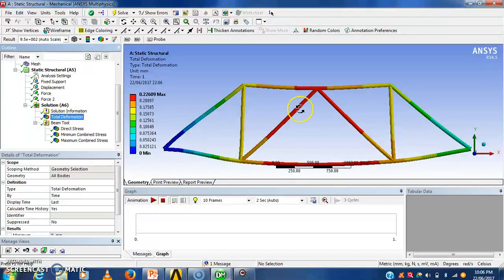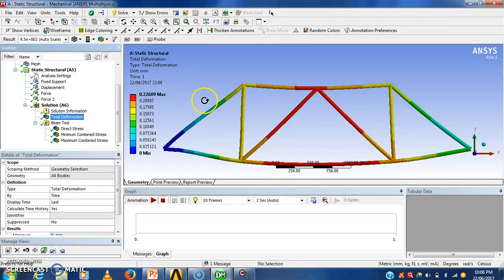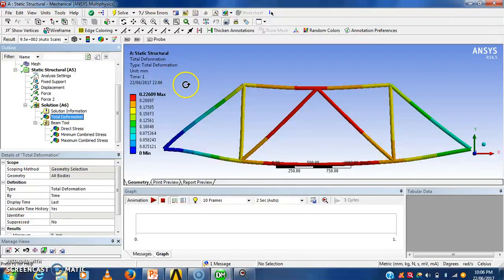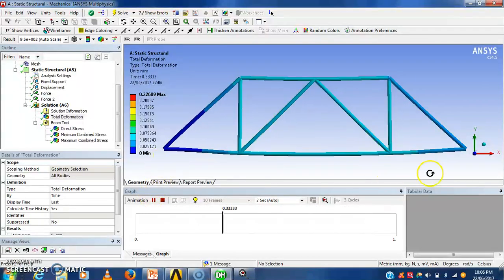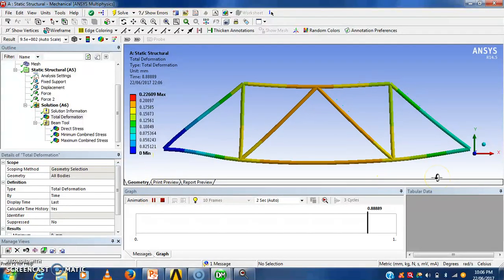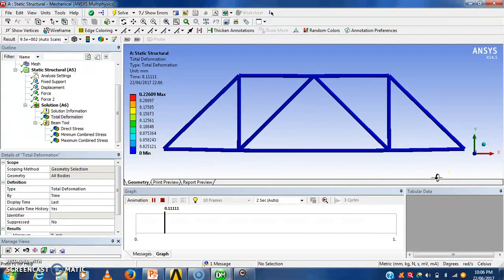I will show deformation here. Deformation 0.226 mm. That will be the deformation of that diagram. See this animation will show you the deformation.